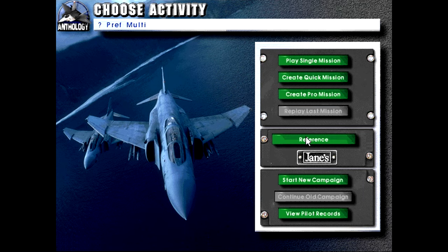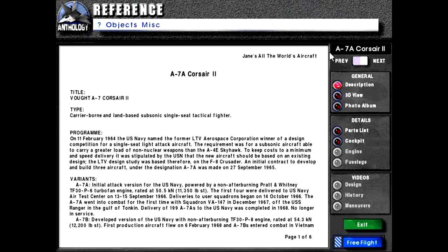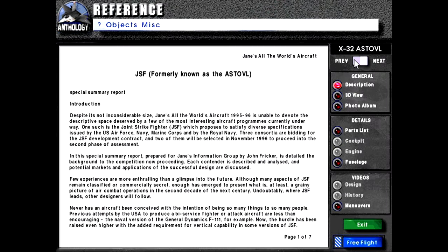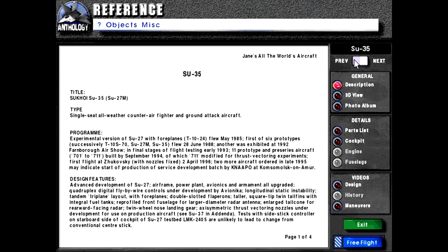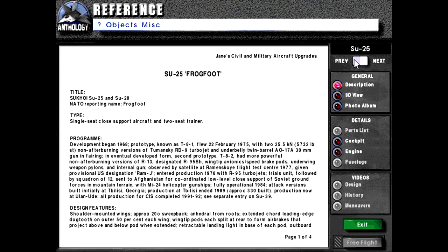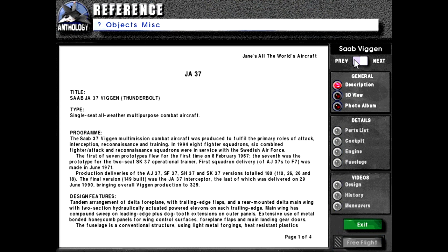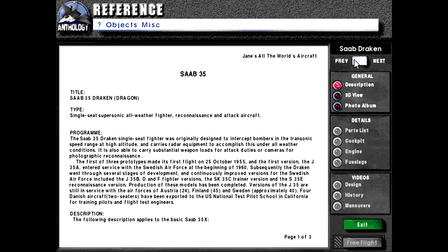Hello! Welcome back to Let's Play Jane's Fighters Anthology. As we continue with the reference materials today, we will be going over the Saab Draken.